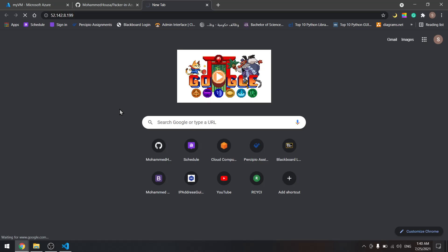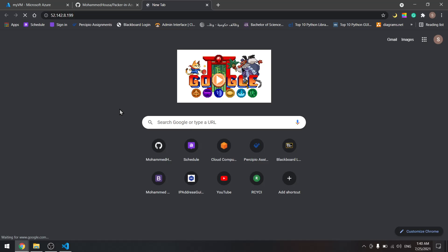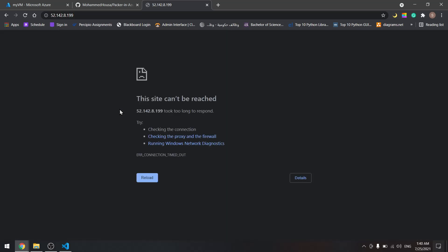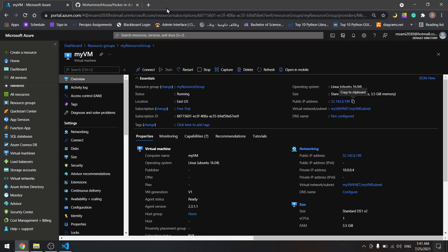First time it might take a few seconds to load, but we will see nginx here. So this is how to build a virtual machine from a custom image using Azure CLI. In the coming tutorial, we will see how to do the same thing using Terraform. Let's refresh, actually let's close this and do it again.